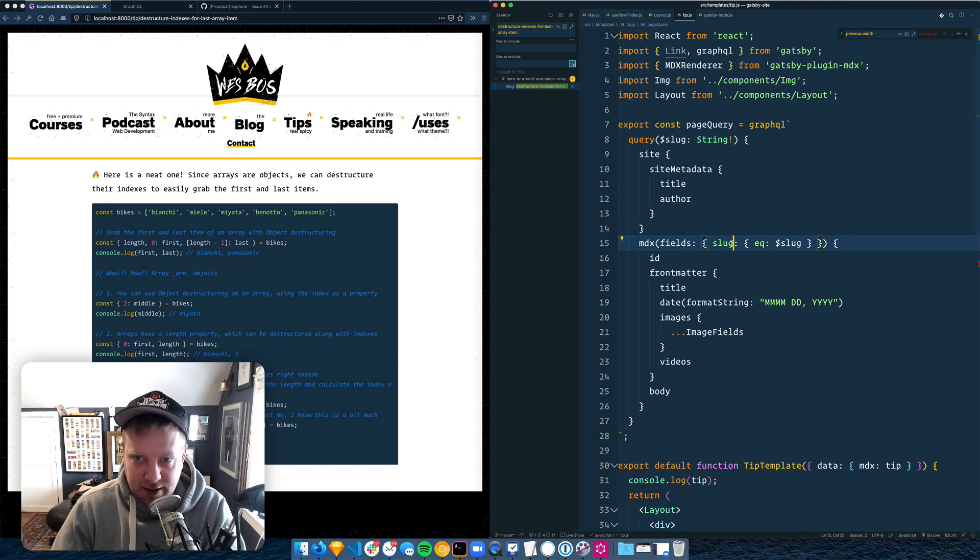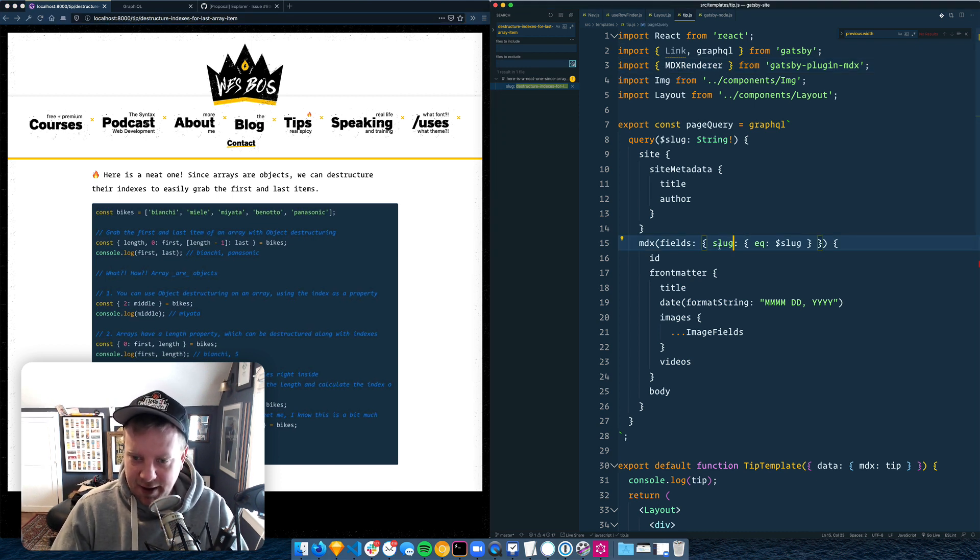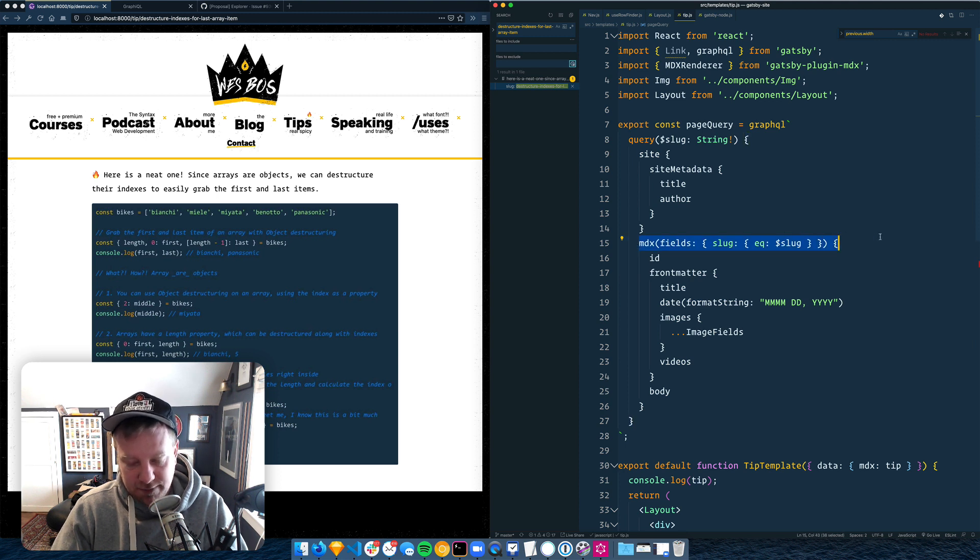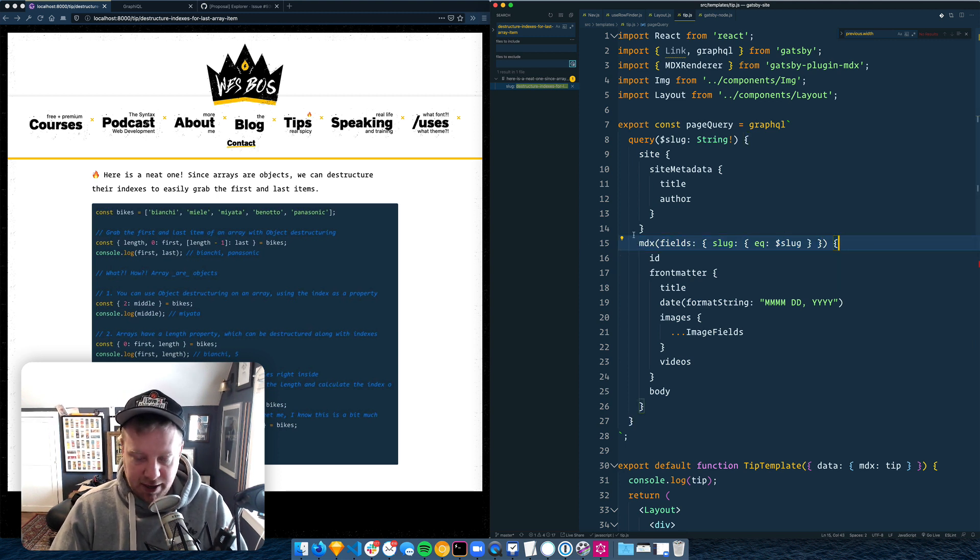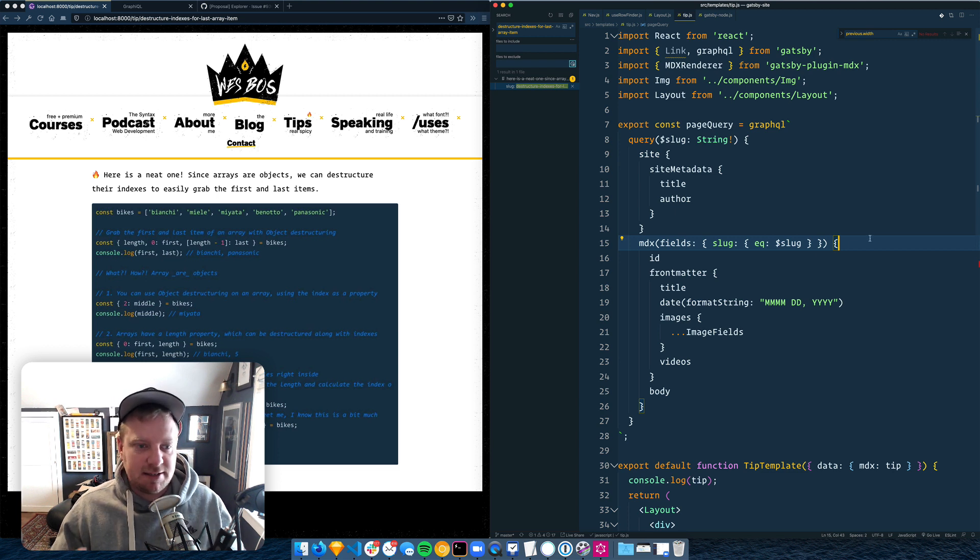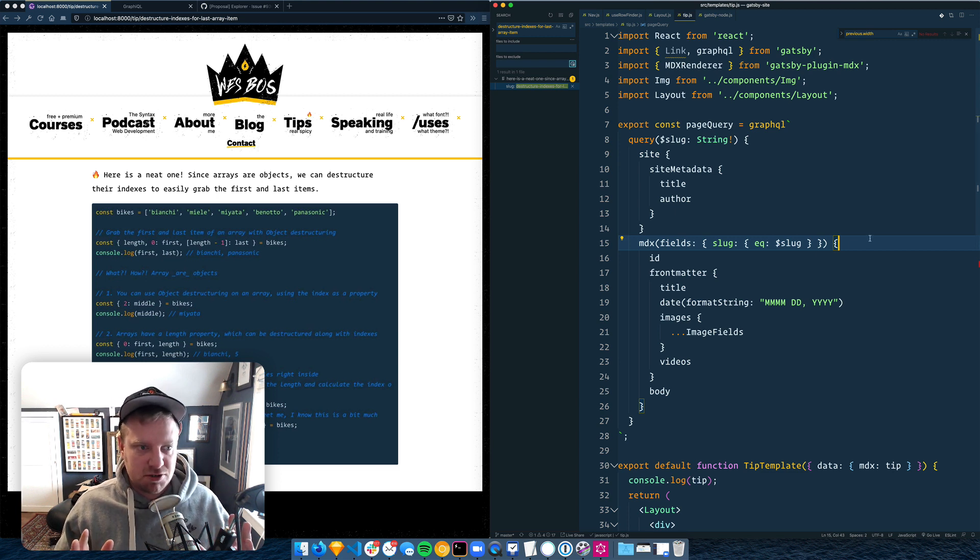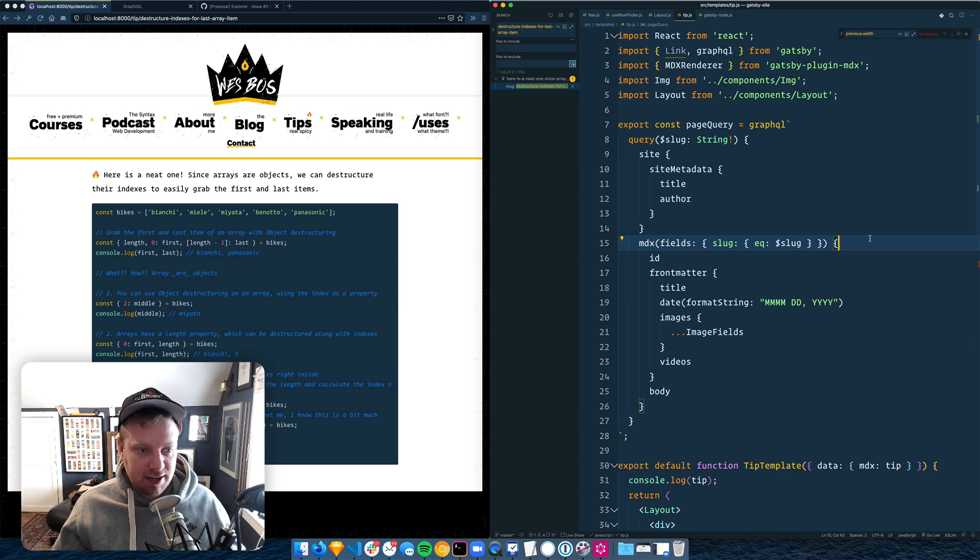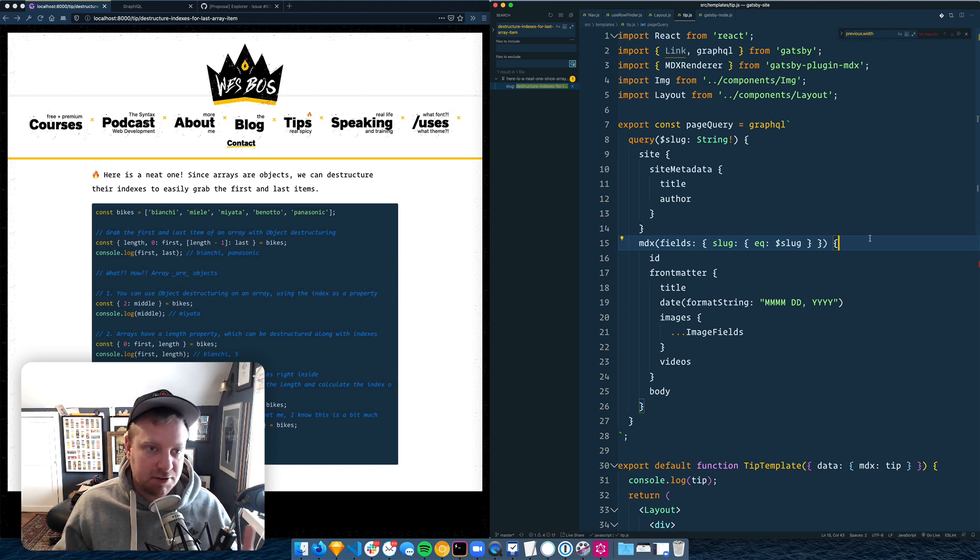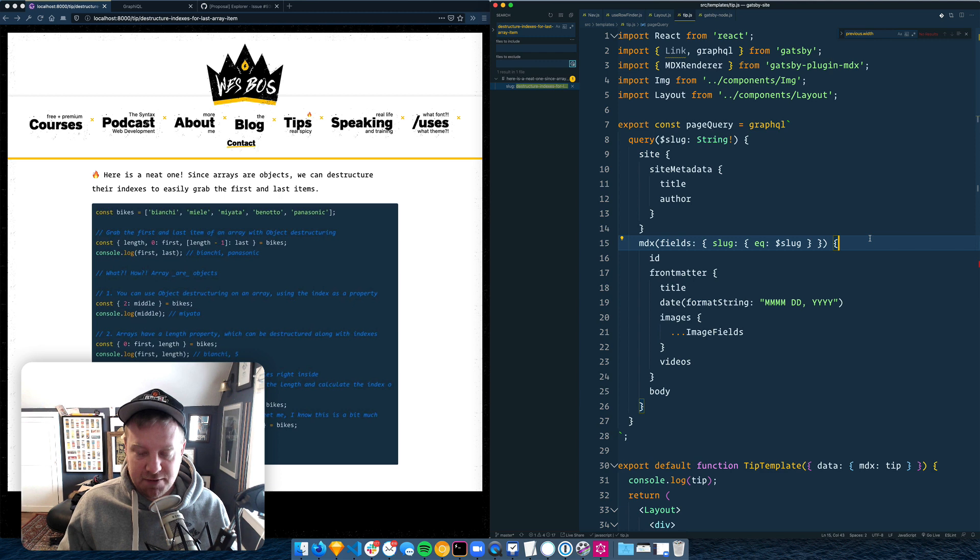So I initially thought, okay, I can probably query that when I'm querying the individual MDX file. But the problem with that is that when you query an individual piece of content, it doesn't know where it is in relation to the other pieces of content because that order is determined by how you sort it and filter it.